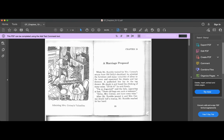Chapter 10: A Marriage Proposal. While Mr. Bumble waited for Mrs. Corny's return from old Sally's deathbed, he admired the furniture and the many valuable golds of silver in the room, and examined the closets. A padlocked box lay in the top of the drawer, and shook it, and heard the printing of many coins.